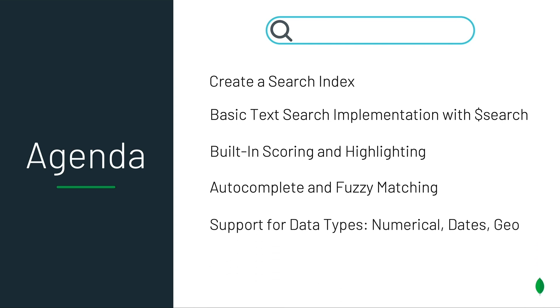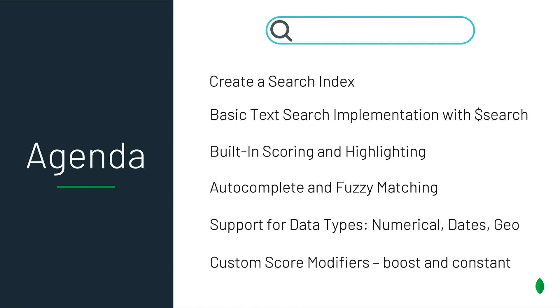We'll discuss how to create facets to query across multiple data types, including text, numerics, dates, and even geospatial data. And finally, we'll look at how you can use our custom score modifiers to shape and control your search results.